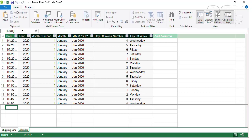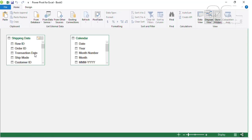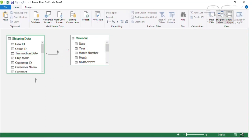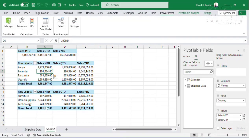Next, I create a relationship between the shipping data and my date in my calendar table. I'll go to Diagram View, and from Diagram View I'll create a relationship between transaction date and the calendar date. Once I do that, when I go back to my pivot table, I'll be able to create a slicer based on this.